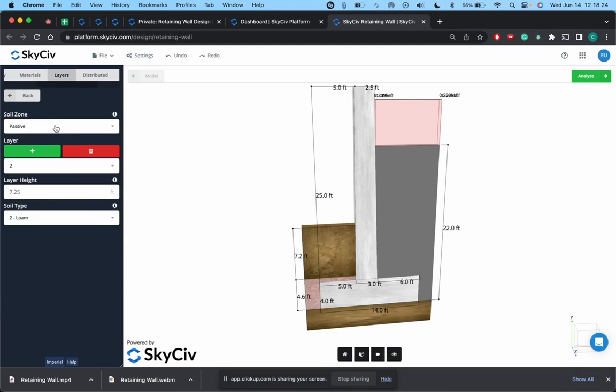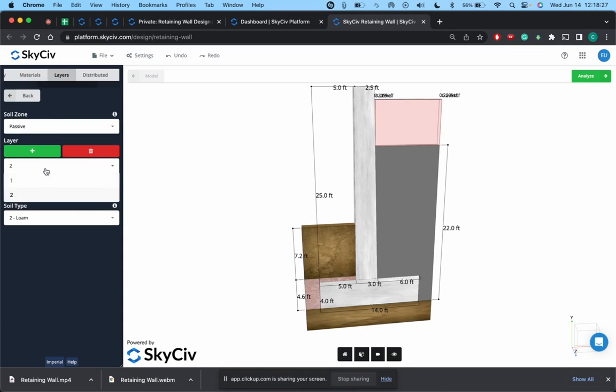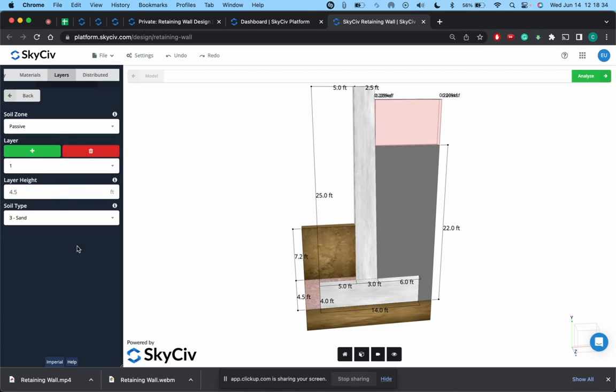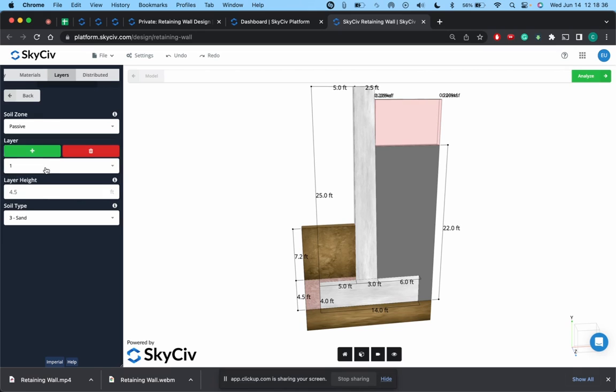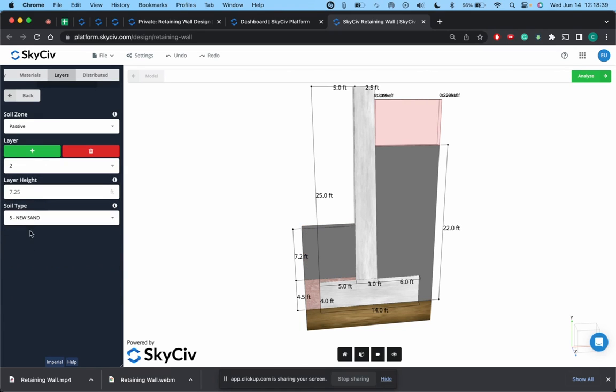When we come back to the layers for the passive zone, layer one is that first sand, and we'll say this is 4.5 feet. And then that second layer will be the second sand, and we'll put this at 6.5 feet.